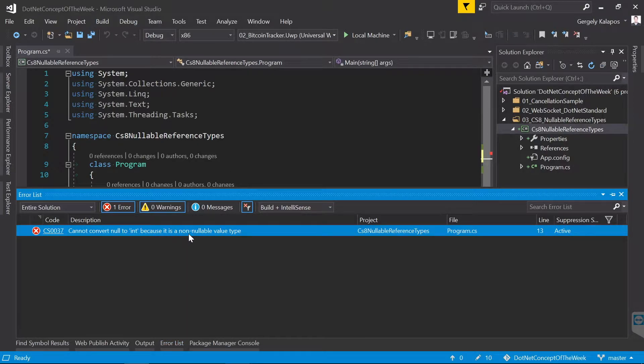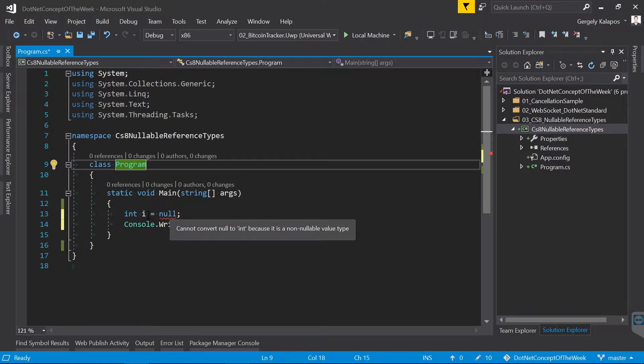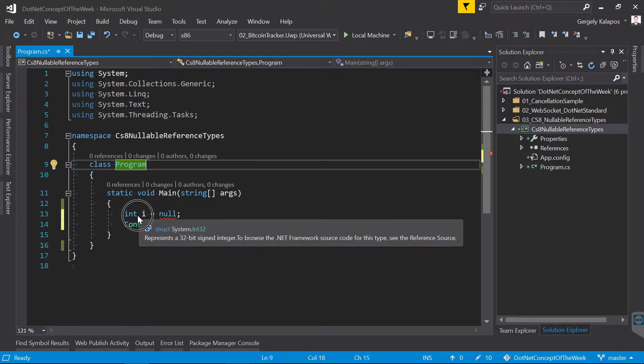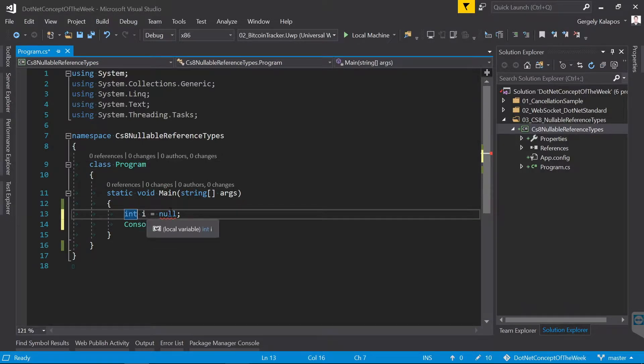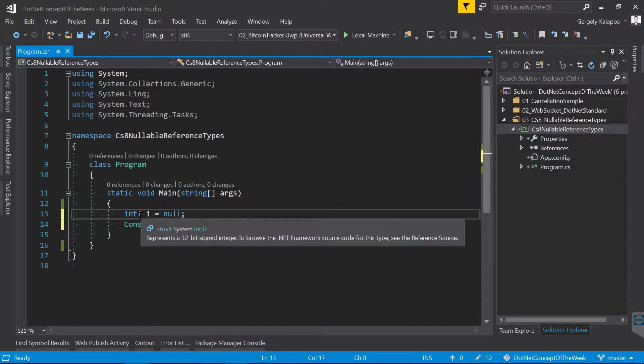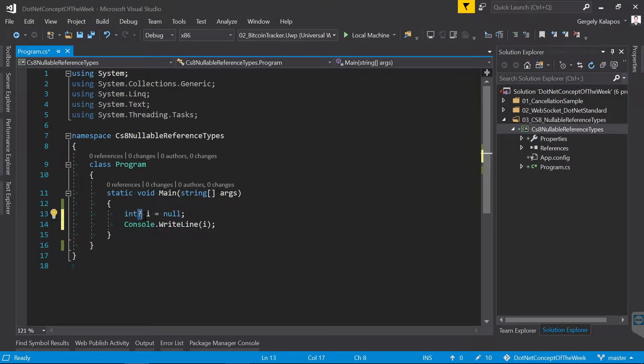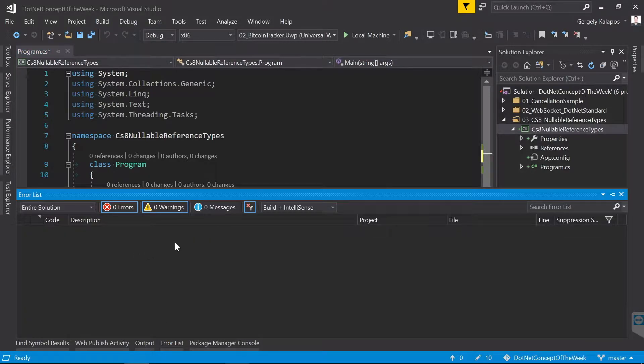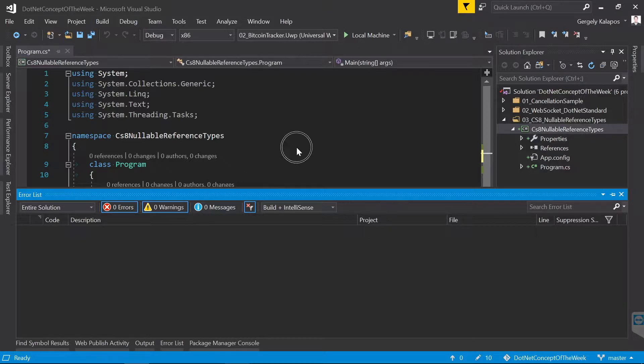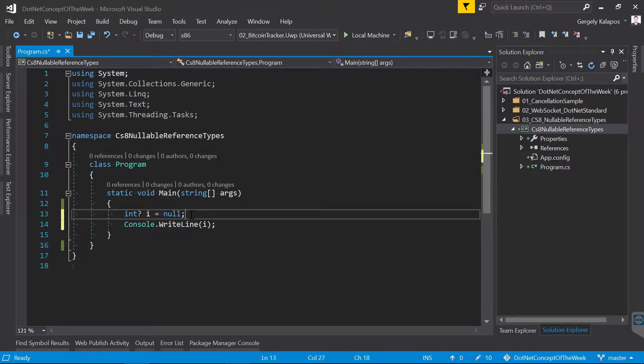Now obviously there are scenarios with value types when you want to express that a value type doesn't have a value. For this, C# 2 introduced nullable value types. The syntax for this is that you put a question mark after the type name. With this, as you can see, I can assign null to this integer and the compiler is still happy.